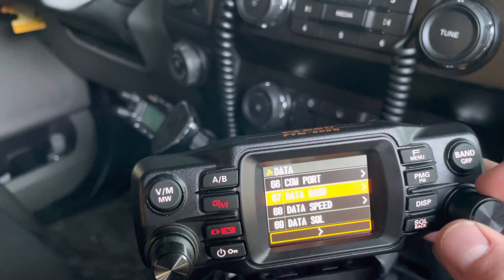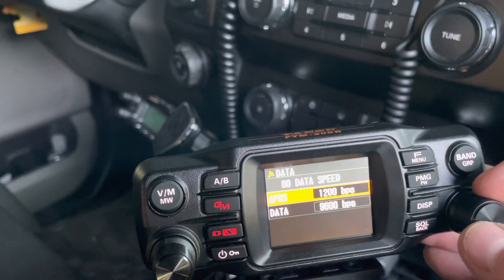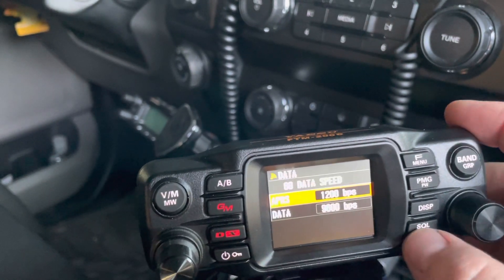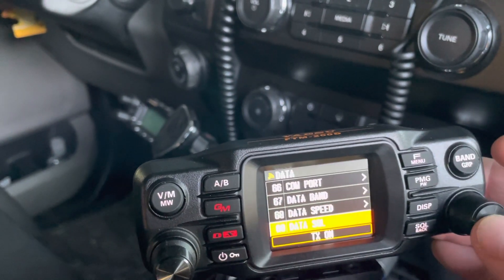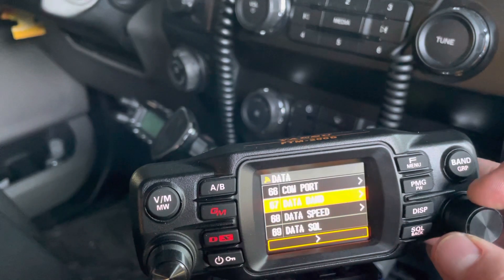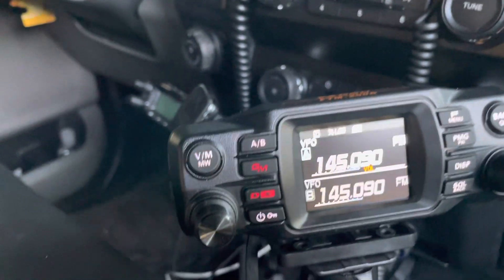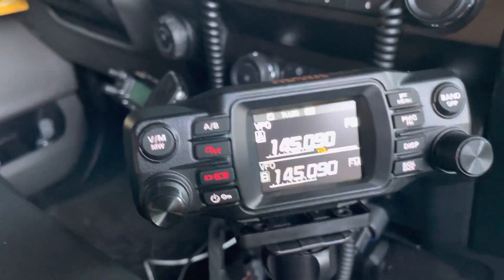The data speed, I set data to 9600. And data squelch TX on. And that's it, you know. And have the correct frequency.